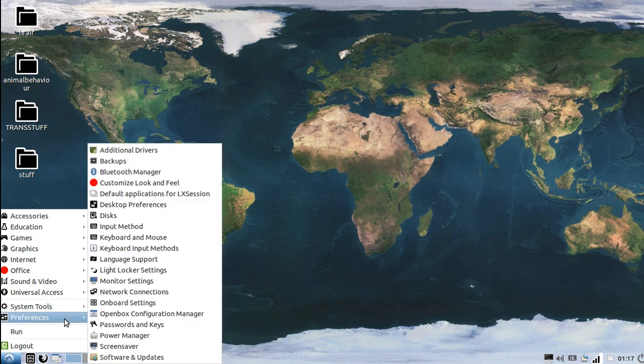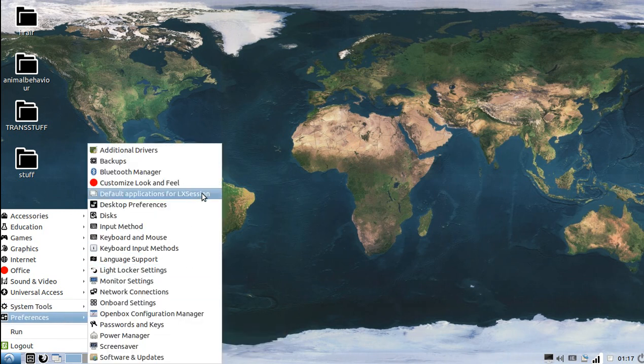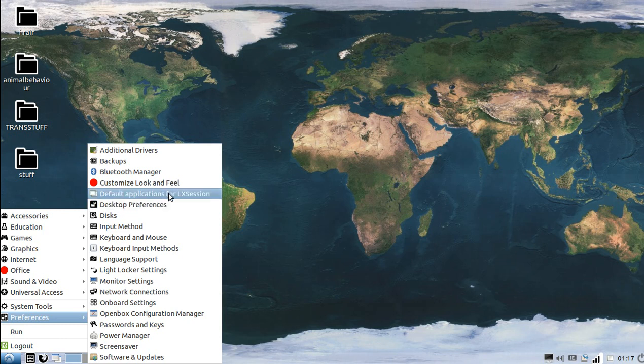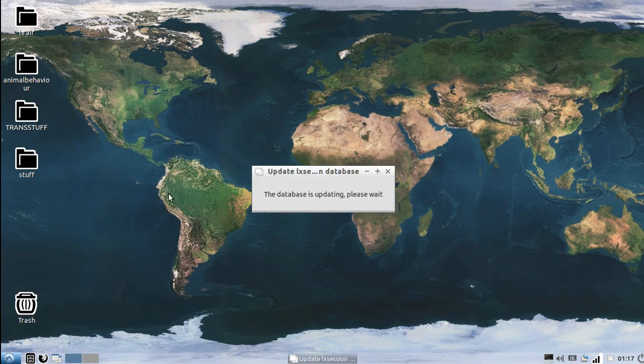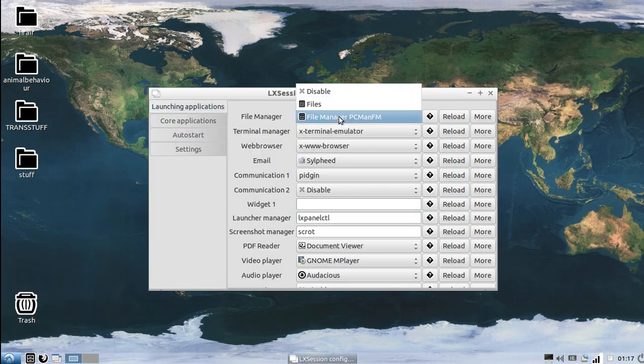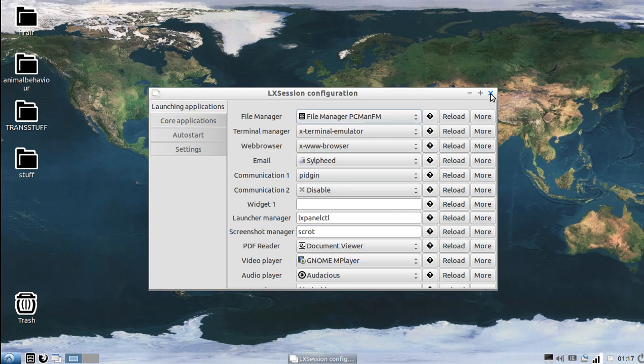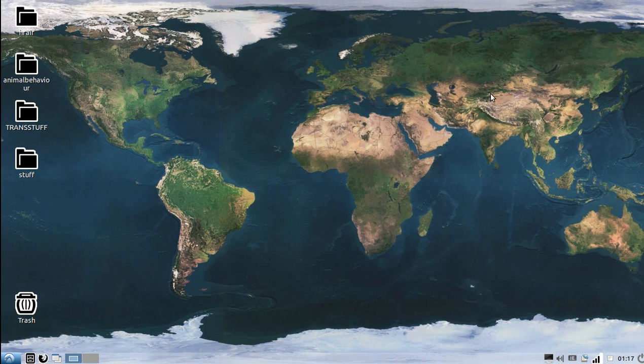Another thing that you do not do, do not go into default applications for LX session. Do not change it here. If you do that, you will not be able to log into Lubuntu. It's happened to a few people. It might not happen to you, but it's not worth it. It's not worth it for a tiny inconvenience. Just don't do it. The risks are too big.